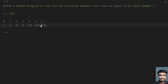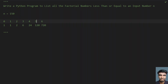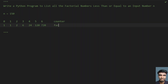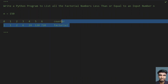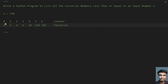So you have to print only the factorial numbers less than or equals to n. Let's take two variables — counter and factorial. We'll keep incrementing counter and calculating the factorial, then keep comparing the factorial with n using a while loop.